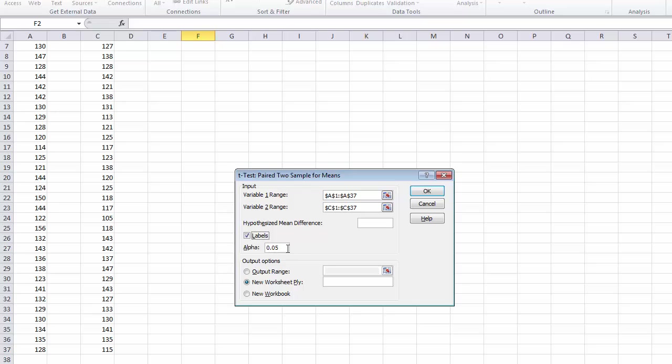We then need to choose our alpha level. In this case, we are going to test the null hypothesis at the p less than 0.05 level, so we keep that as 0.05. You can change that depending on the stringency of how you want to test your hypothesis.